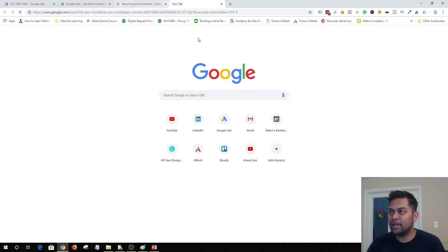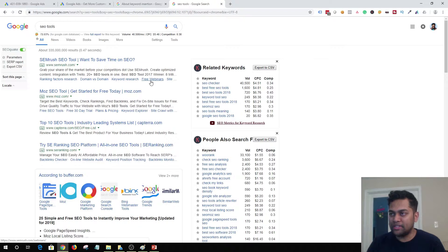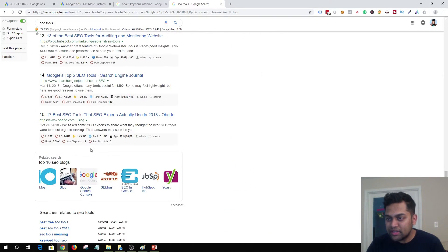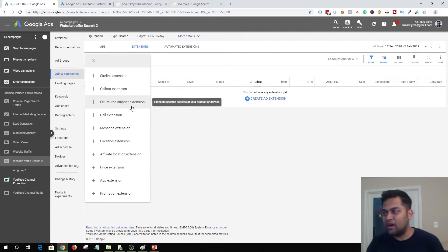For example, searching for 'SEO tools' I can see sitelink extensions that help maximize the real estate of your ad. The second extension type is callout extension — with callout extensions you can provide more information like 'free shipping,' 'discount,' or '24/7 customer support.' Then you have structured snippets: for example, if you are a digital marketing agency you can list your services in a structured snippet format and it just stands out.